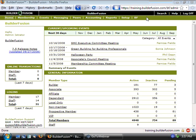Welcome to the BuilderFusion video training series. I'm your host, Drew Davis, and in this episode we're going to be covering the price options feature of the events module.